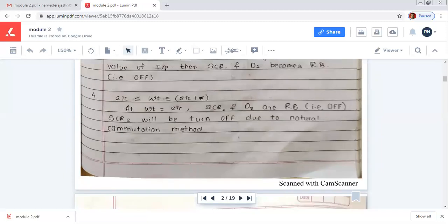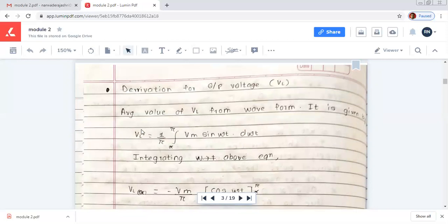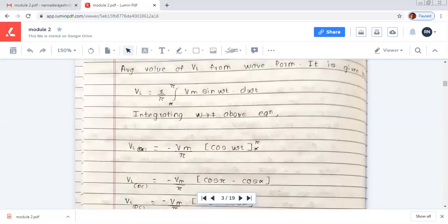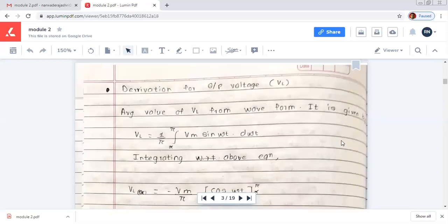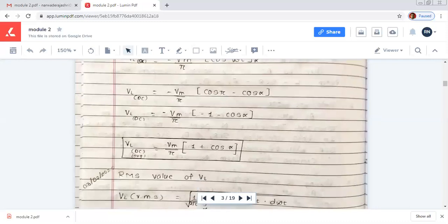Now we will see the derivation for output voltage. The DC load voltage is equal to 1/π times the integration from alpha to pi of Vm sin(ωt) d(ωt). The integration of sin(ωt) is minus cos(ωt). Taking Vm as a constant outside, and applying limits alpha to pi, we get cos(π) minus cos(α). Multiplying through the negative sign, the equation becomes: Vl_dc = (Vm/π)(1 + cos α).